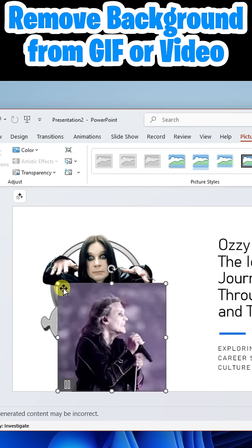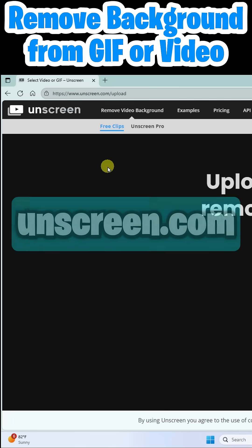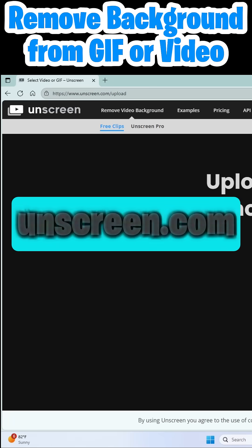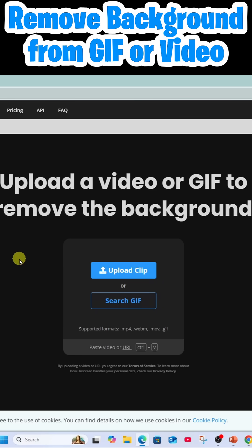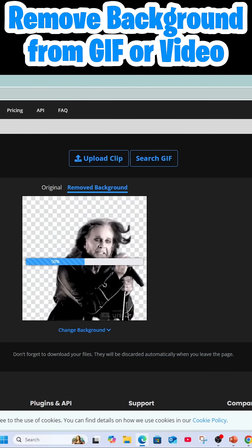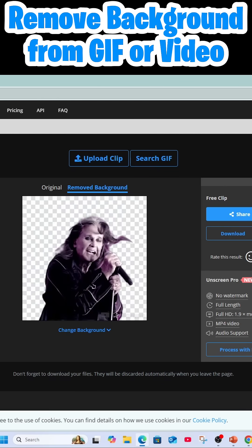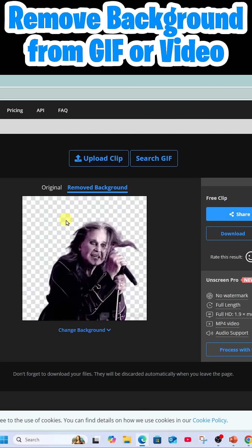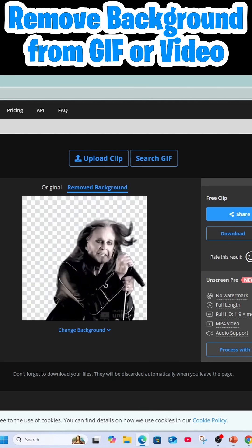What I'm going to do is take you over to a site called unscreen.com — you'll find a link in the description below. Once here, all you have to do is upload your clip and let the magic happen, and boom shakalaka — just like that the background is cleanly removed and it's still an animated GIF.